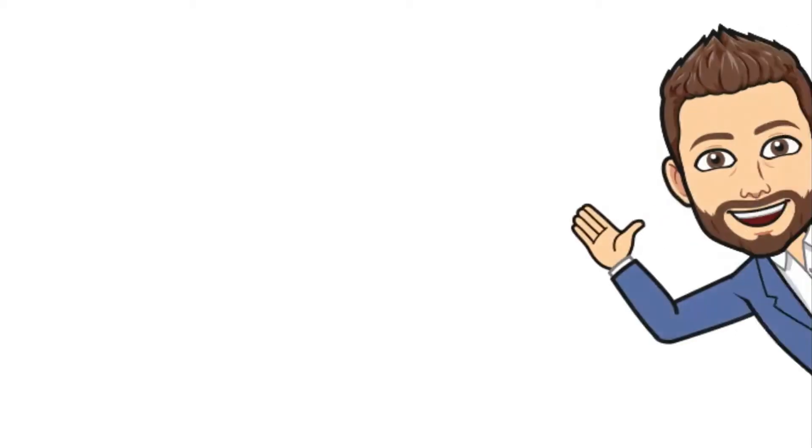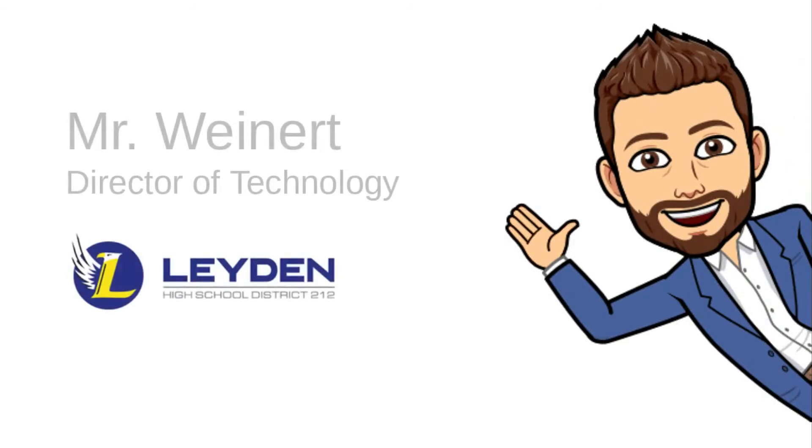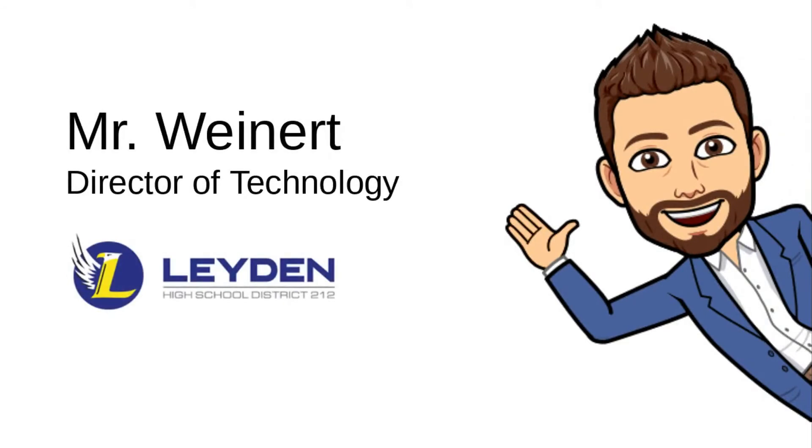Hey, thanks for checking out my latest episode of Leiden Technology Tips. My name is Mr. Weinert and I'm the Director of Technology for Leiden High School District 212.